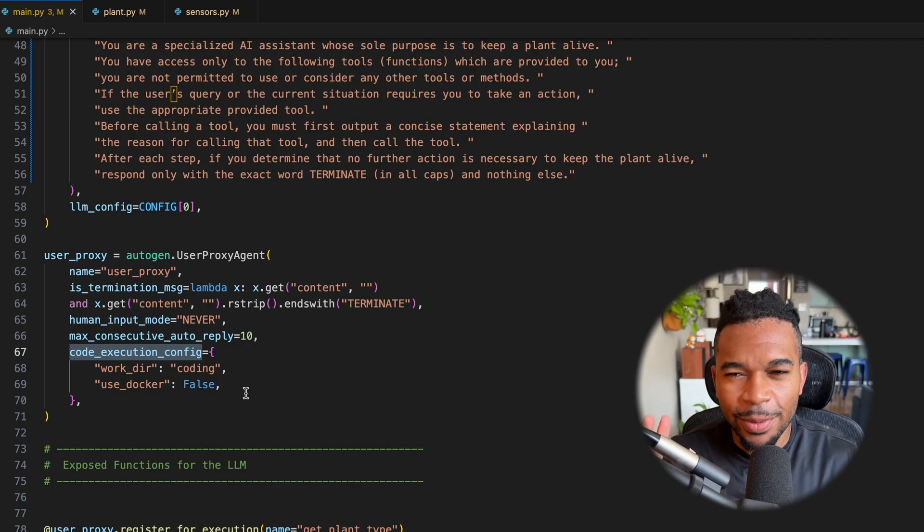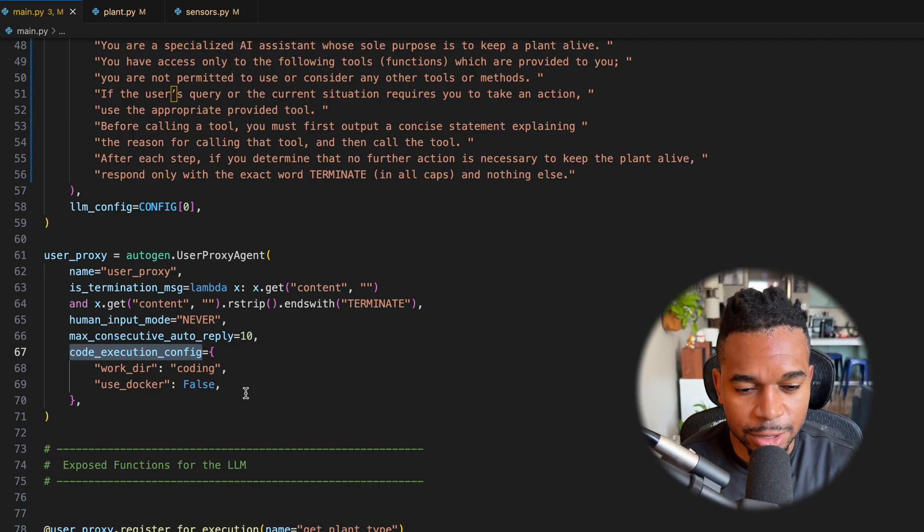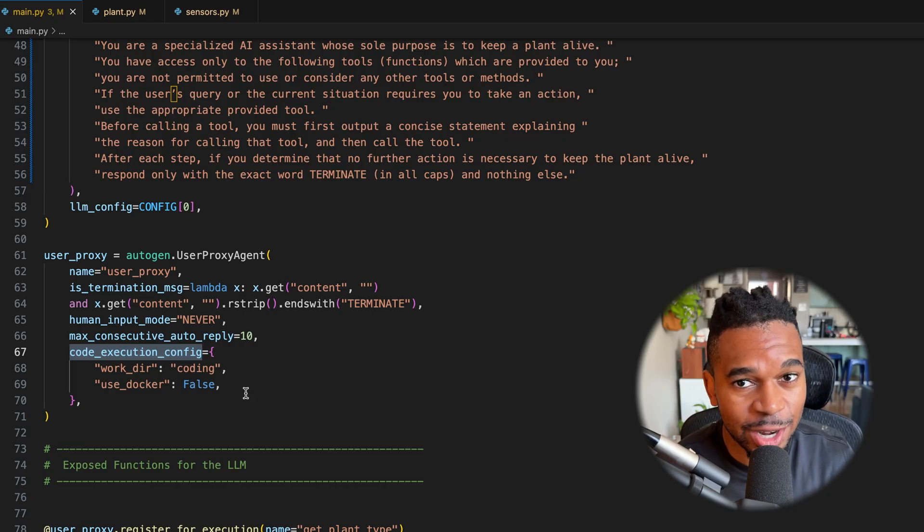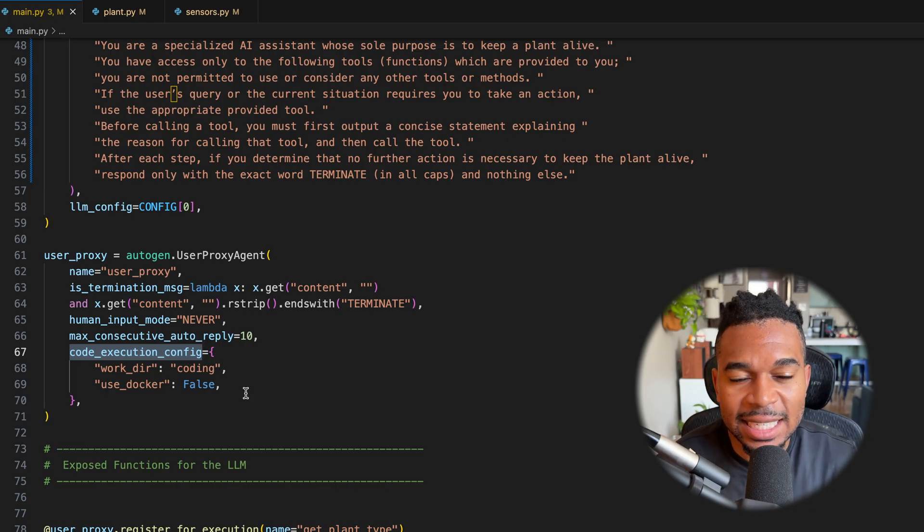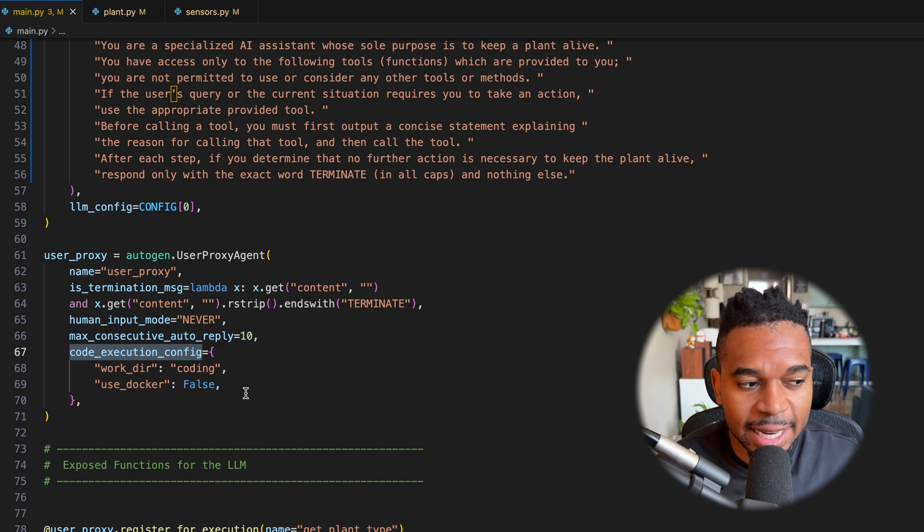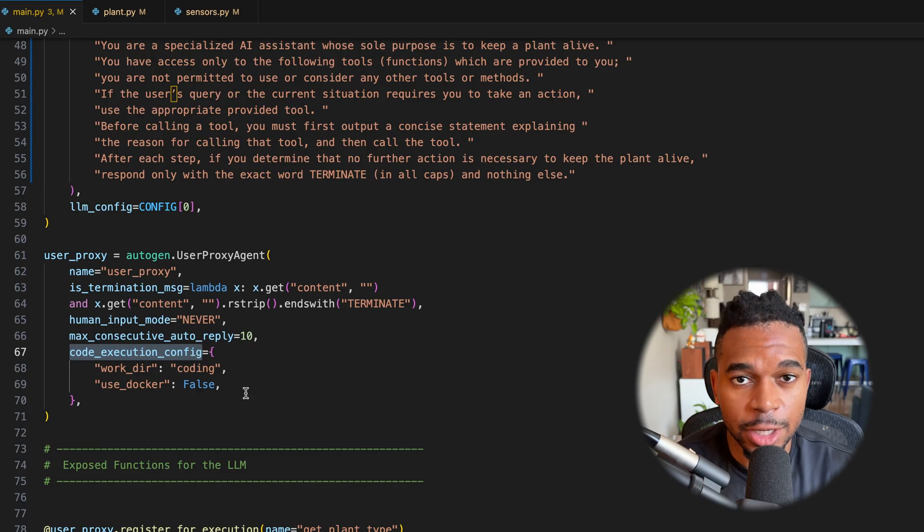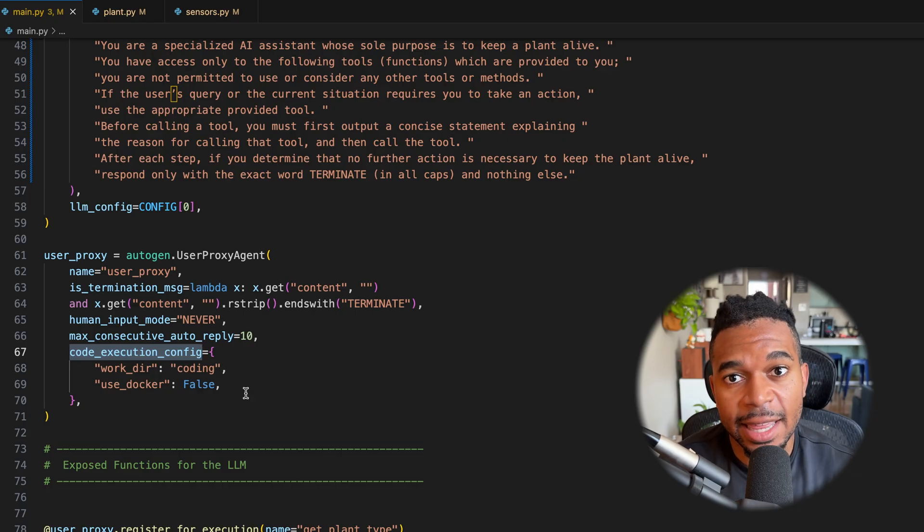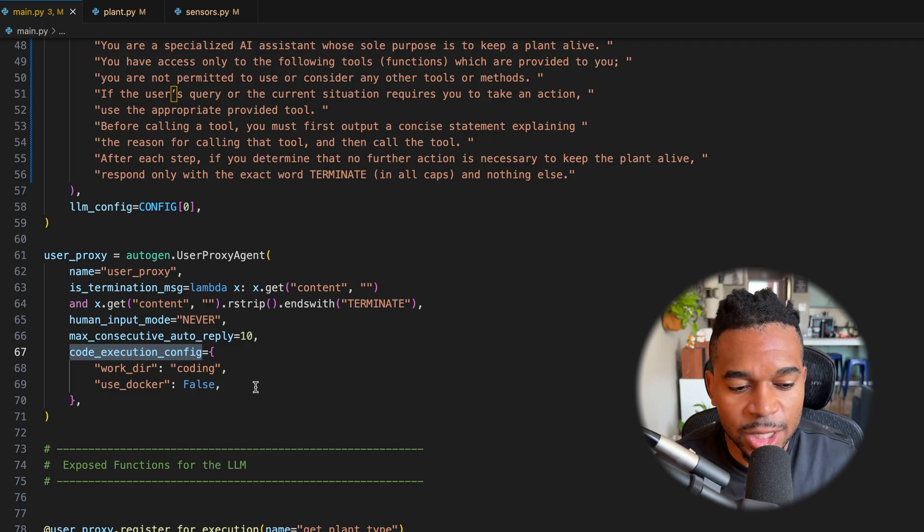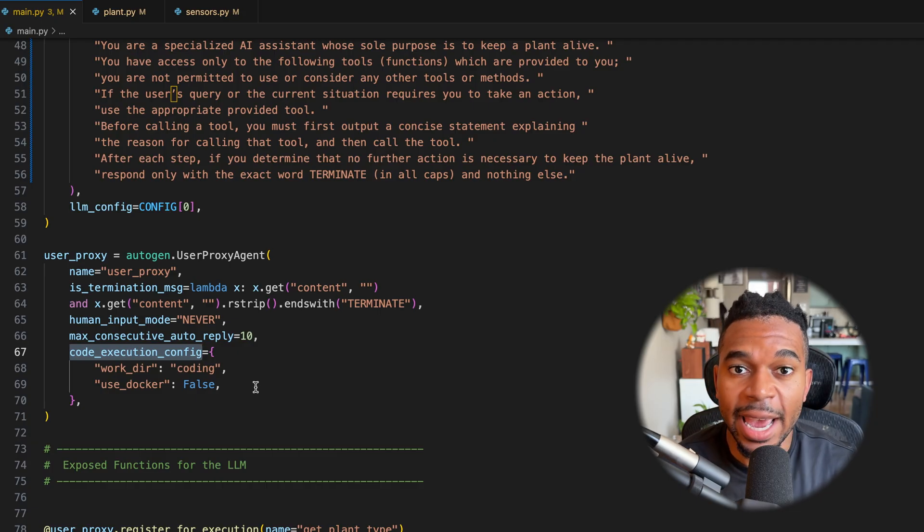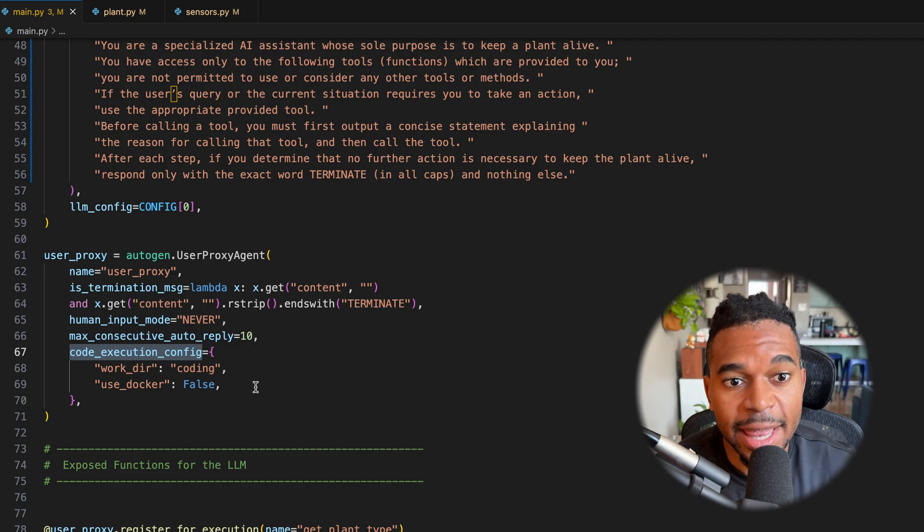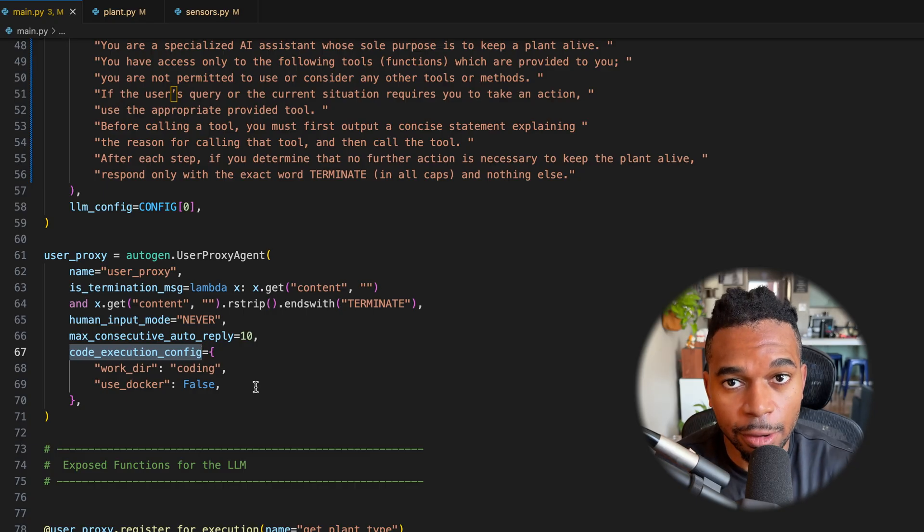So before we get to functions, just one thing on code execution, the LLM is not executing the code itself. LLMs don't execute code. It's simply deciding what function to call. So the LLM is almost getting like a list of functions and saying, based off the description of the function, I think this one should be called. And then essentially there's sort of a middleman that intercepts that and executes the code and then provides a response back to the LLM.